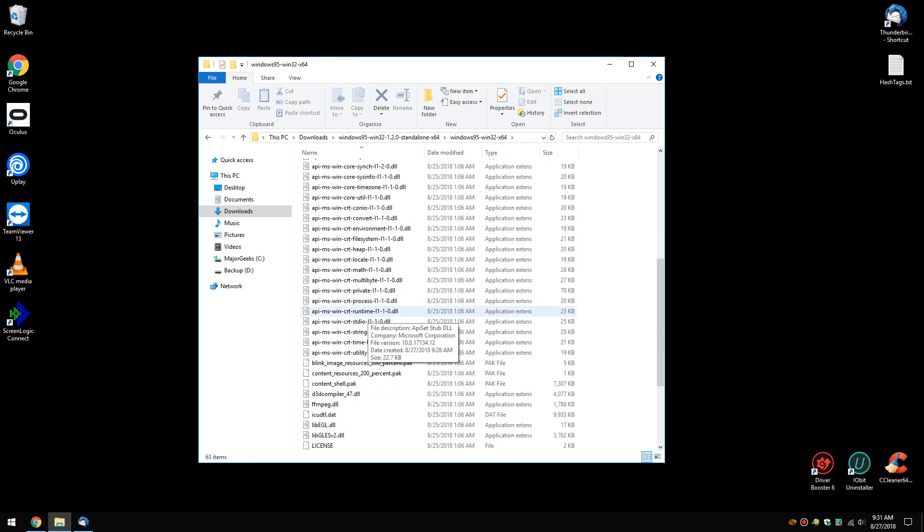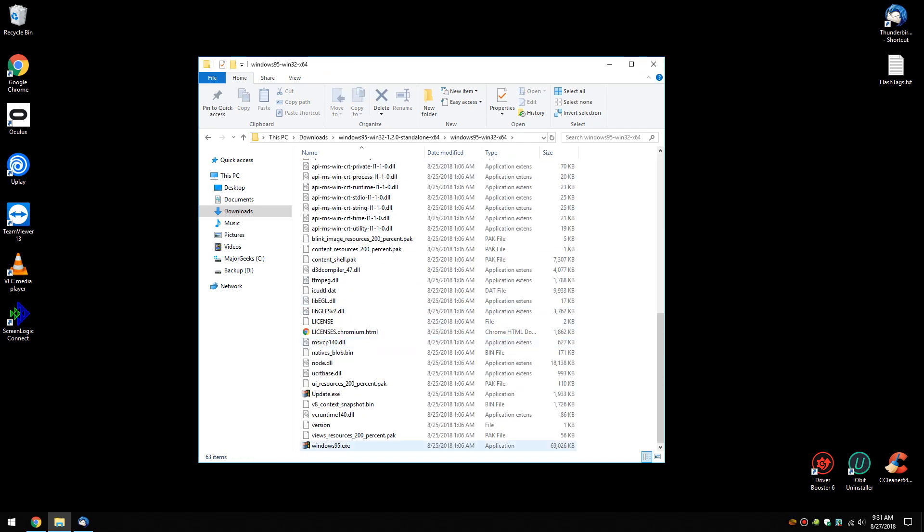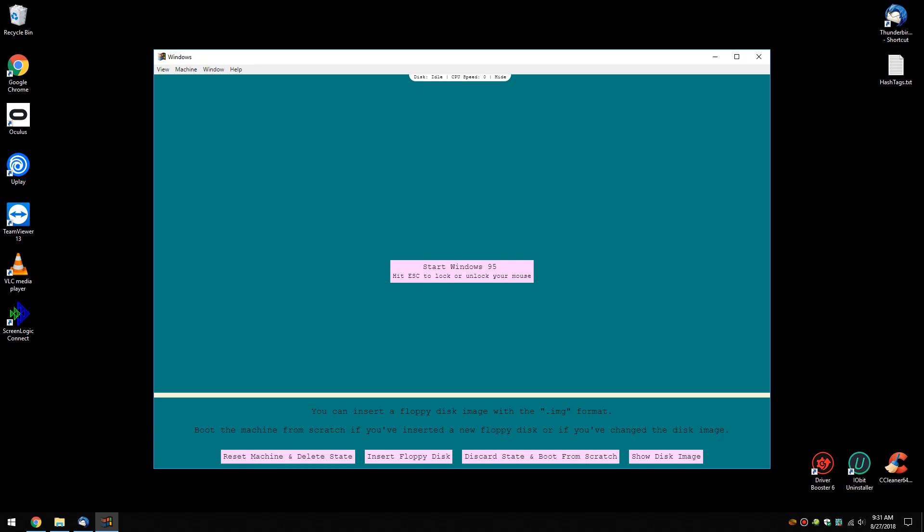Click through, find the Windows 95 EXE, double click it and there it is.